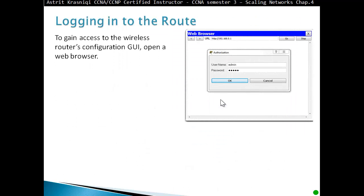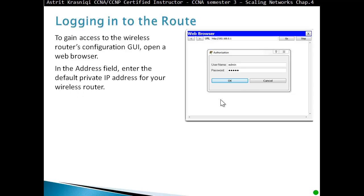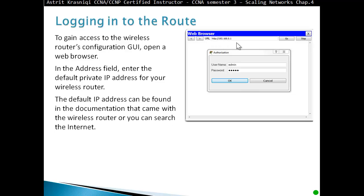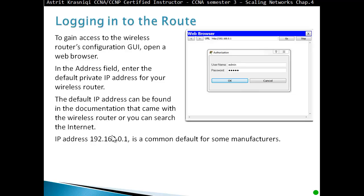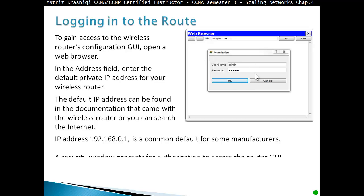To gain access to the wireless router's graphical user interface, open a web browser. In the address field, enter the default private IP address of your wireless router. This address will be found in the documentation that came with the router, or you can search online. Usually it is 192.168.0.1, which is a common default for many manufacturers. Enter 192.168.0.1 and an authentication window will pop up.